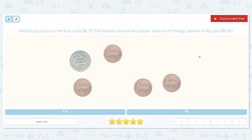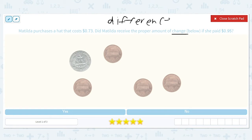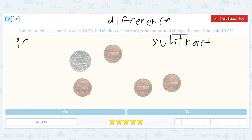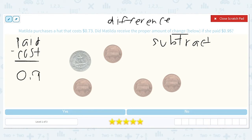When we're finding change, that means we need to find the difference between how much Matilda paid and how much it costs. When we find the difference, that's talking about subtraction. So the first step is going to be to subtract how much we paid minus the cost of the item. So we're going to do $0.95 minus $0.73.